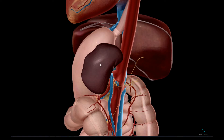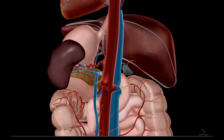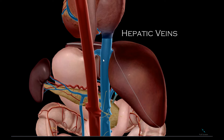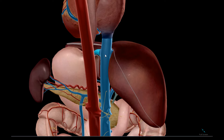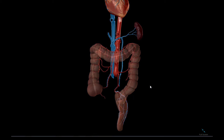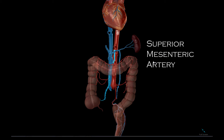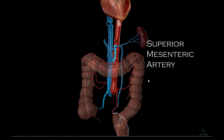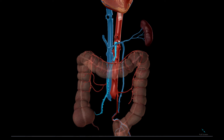The venous drainage of the liver itself by the hepatic veins can be seen here. The midgut and hindgut vessels begin with the superior mesenteric artery, which is just inferior to the celiac trunk.